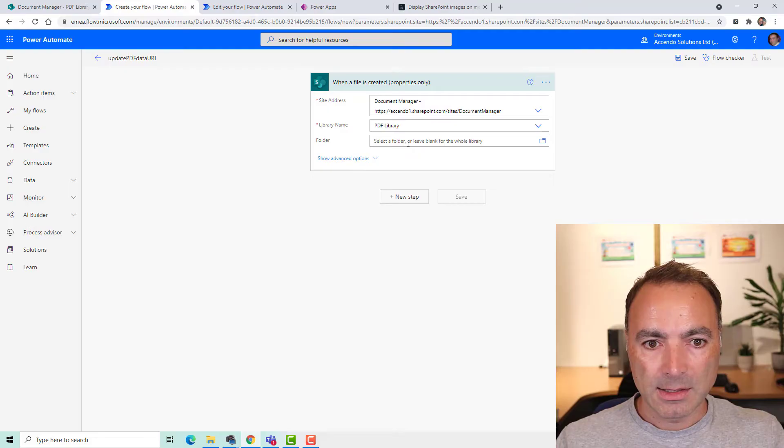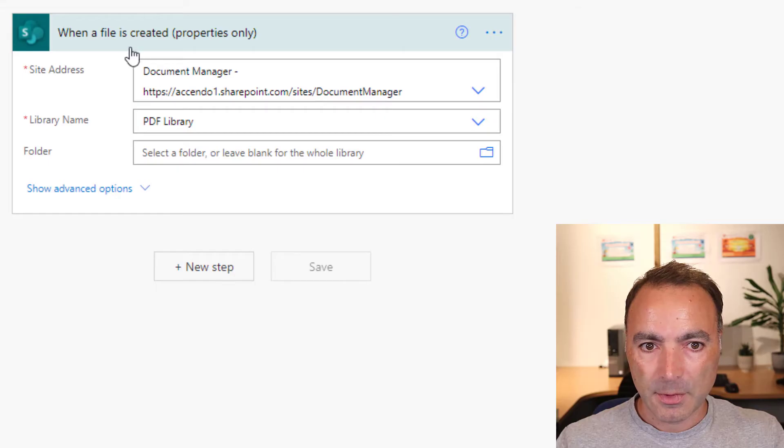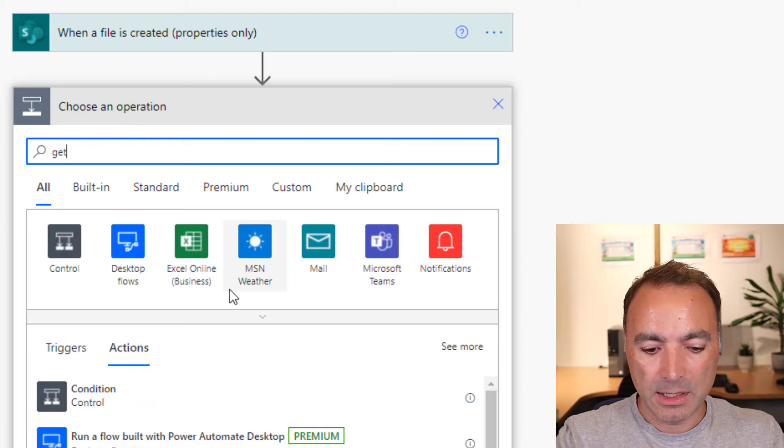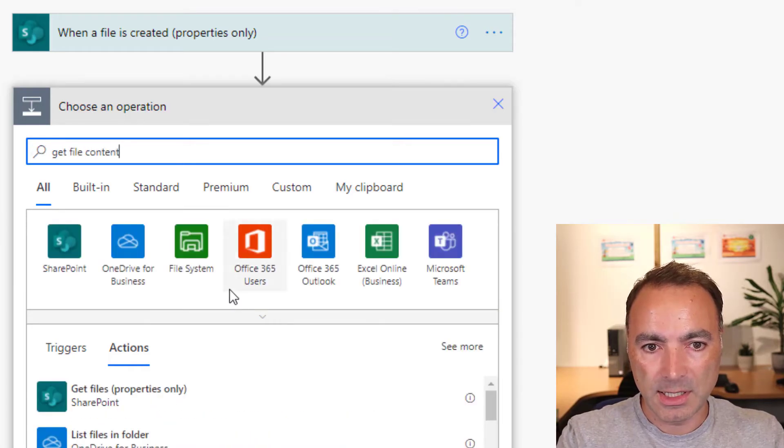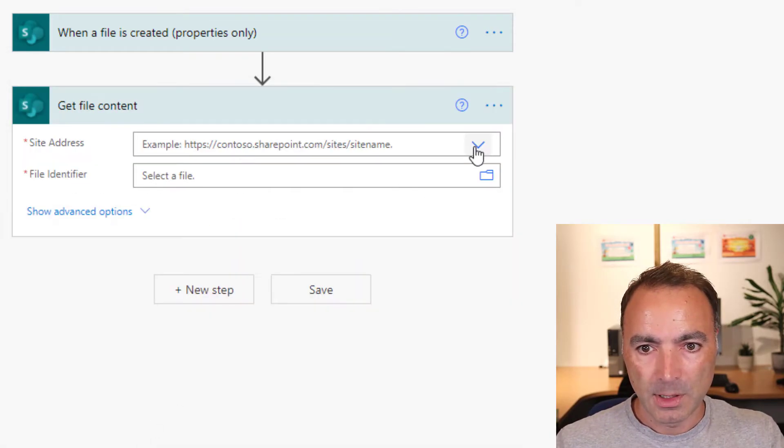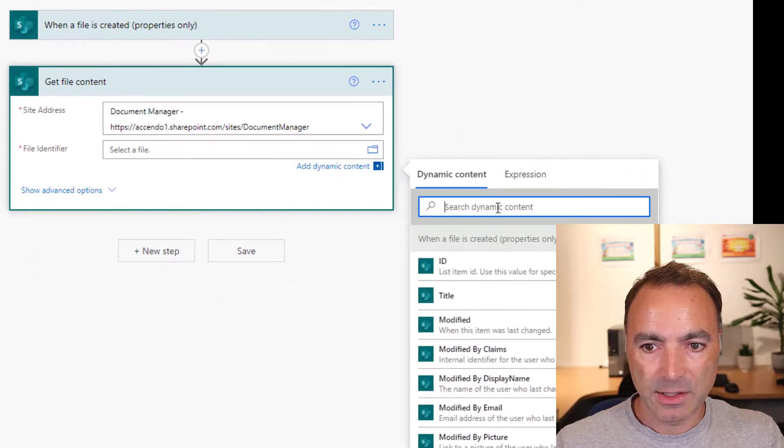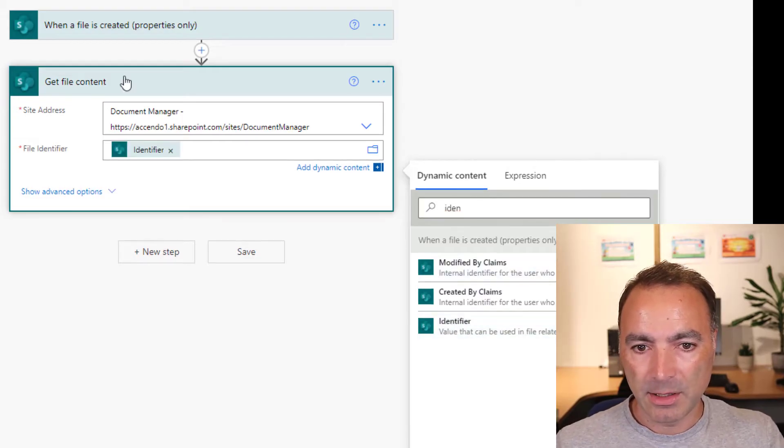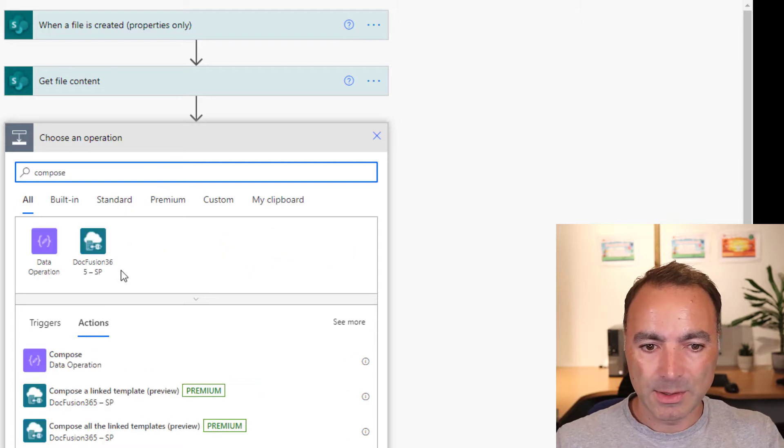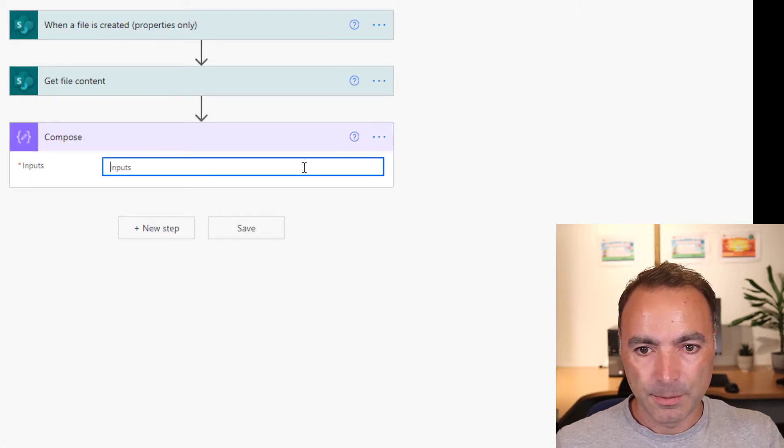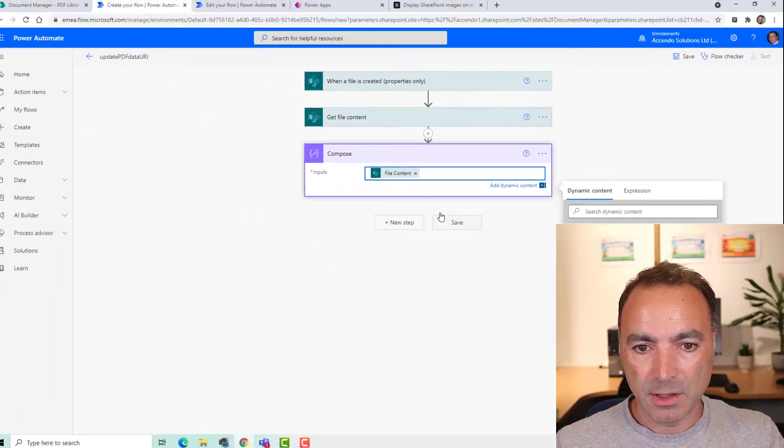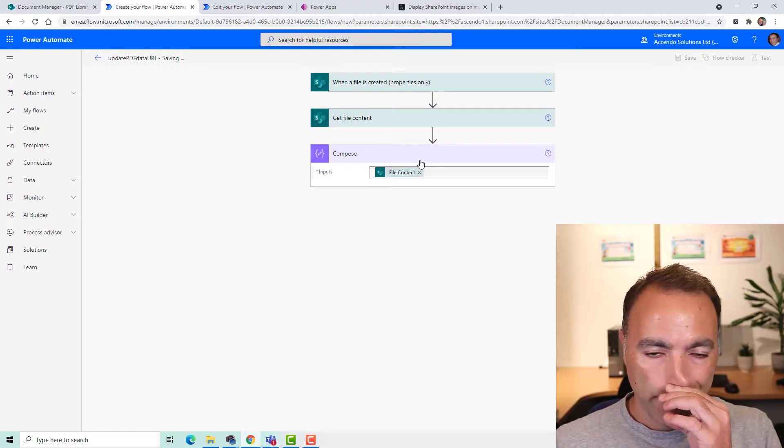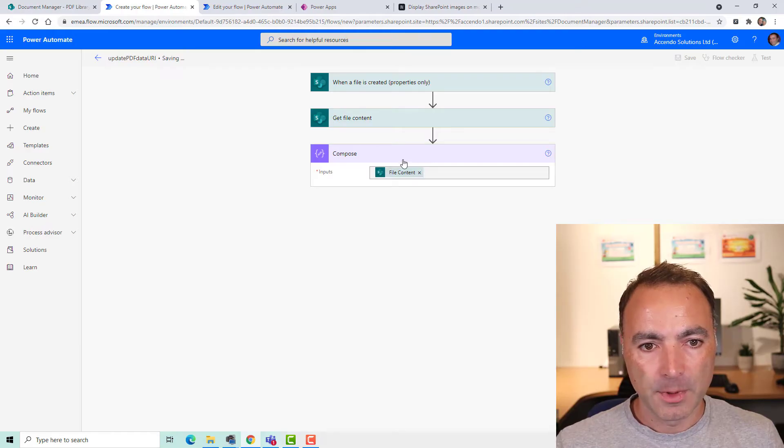So I'm going to say when a file is created in this folder, I'm going to go into a get file content action and it's going to be from the same document library. And the file identifier is going to be from when a file is created. I'm going to add a compose action and I'm going to use the file content. I'm just adding that there to show you what comes through to flow. We're not actually going to use this.